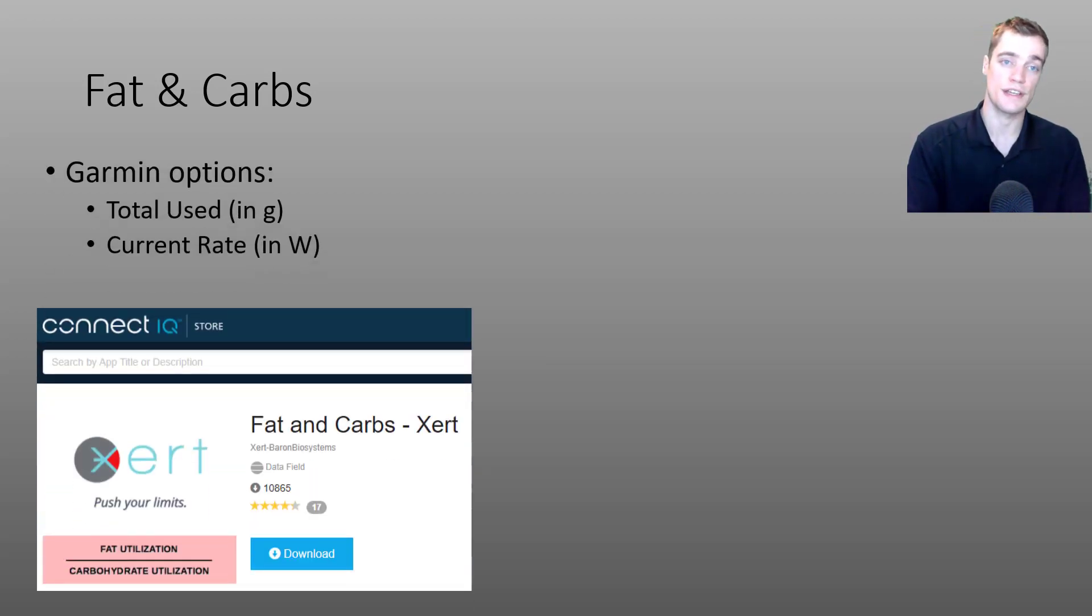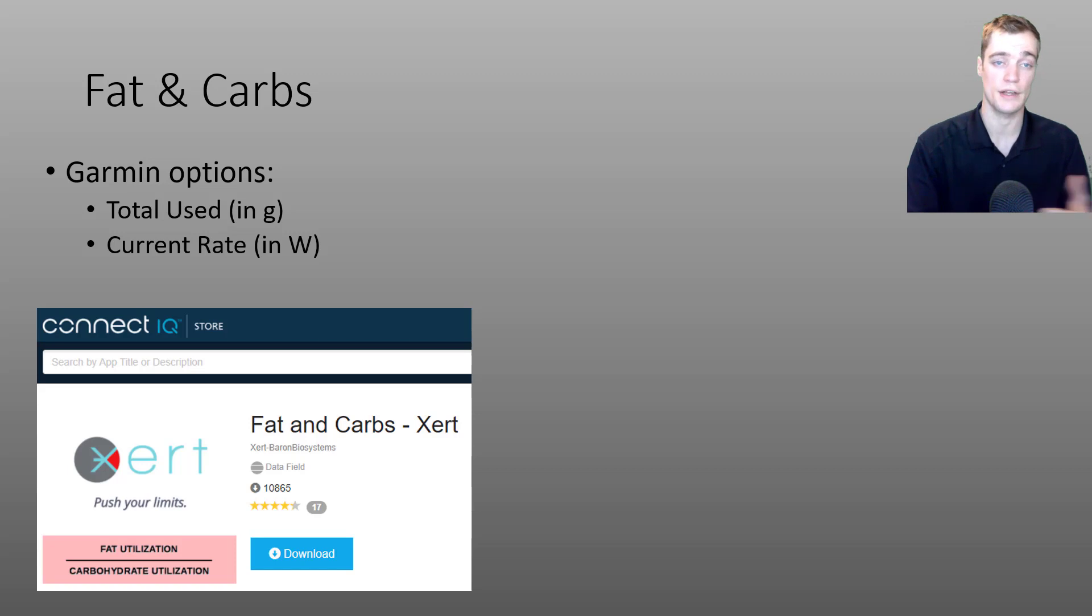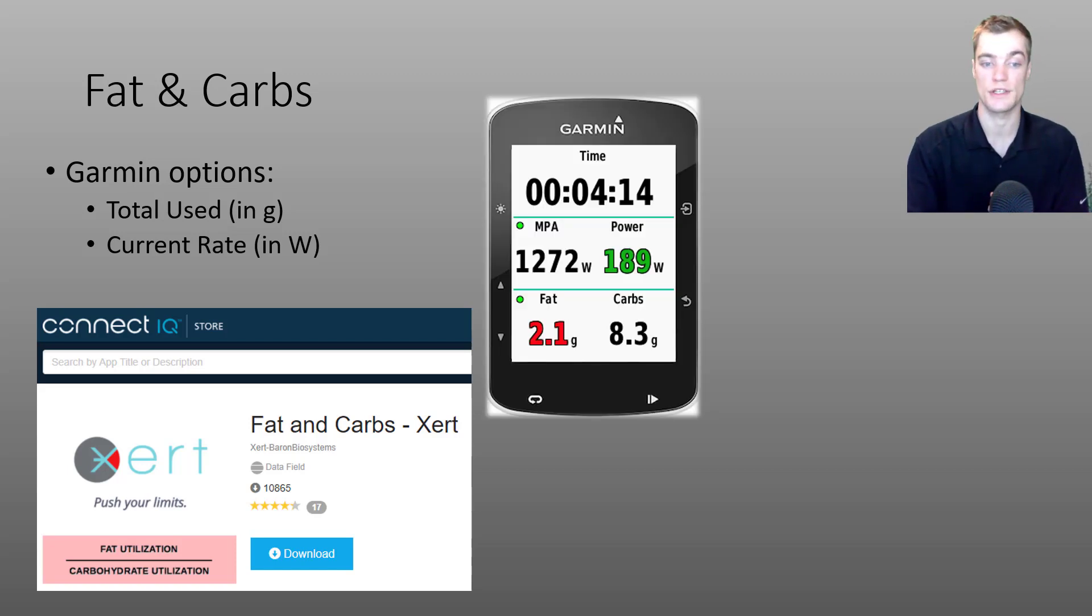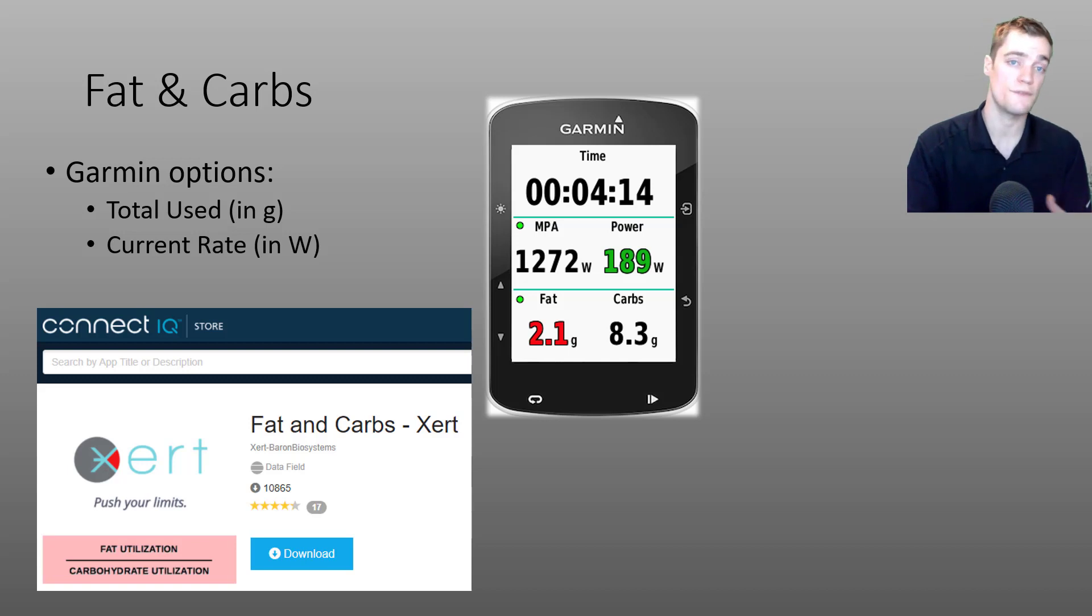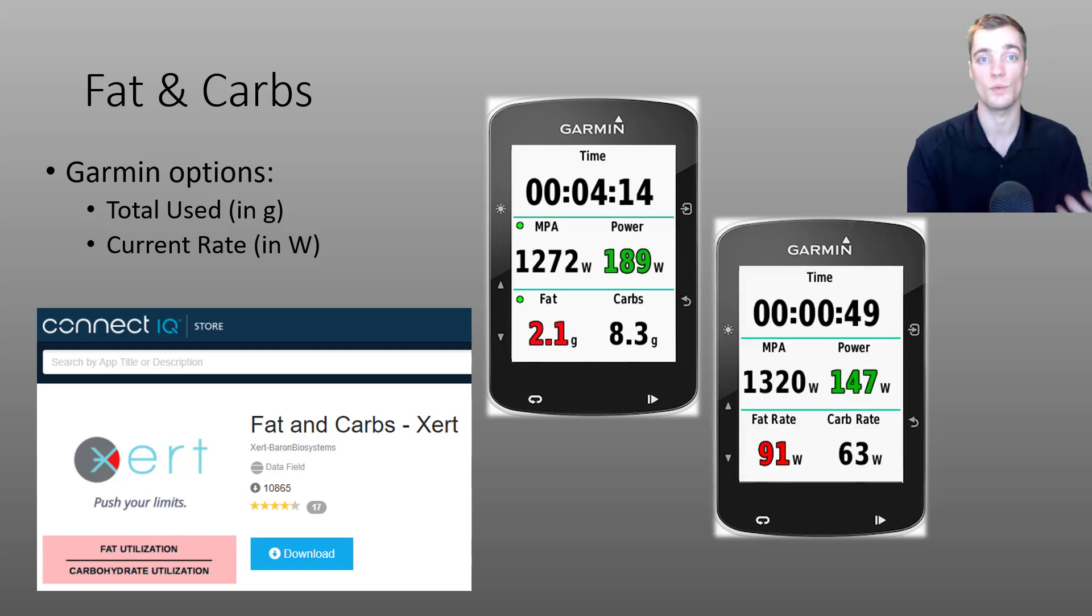Those of you using Garmin devices can configure this data field to display either the total amount of fat and carb used during your activity, as is seen in the bottom of this screenshot here, or you can configure it to display the current burn rate of fat and carbs in watts.